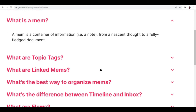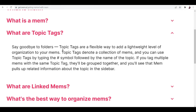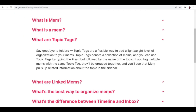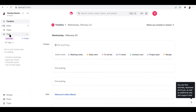For example, you want to tag someone — or topic tags, as Mem calls them. You won't be needing folders here, unlike conventional note-taking platforms that let you create folders. Topic tags are a flexible way to add a lightweight level of organization to your mems. Topic tags denote a collection of mems, and you can use them by typing the hashtag symbol followed by the topic name. If you tag multiple mems with the same topic tag, they'll be grouped together and Mem pulls up related information in the sidebar.